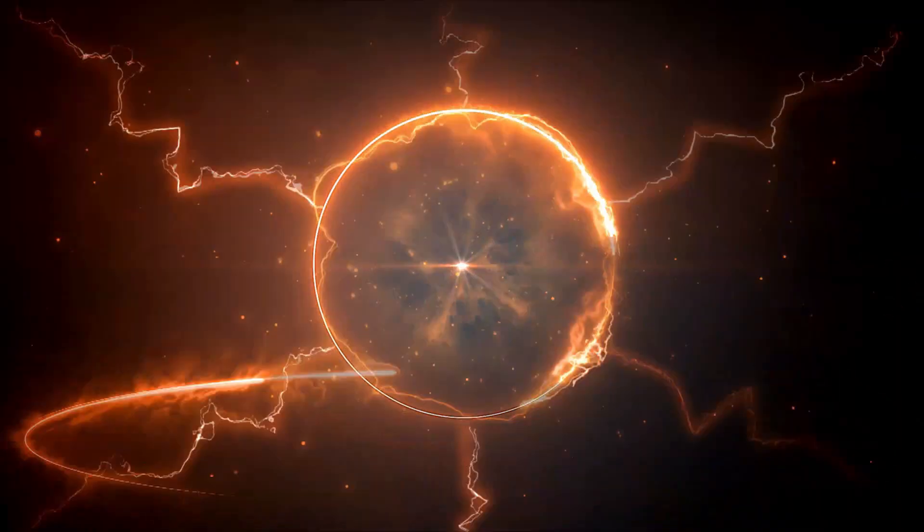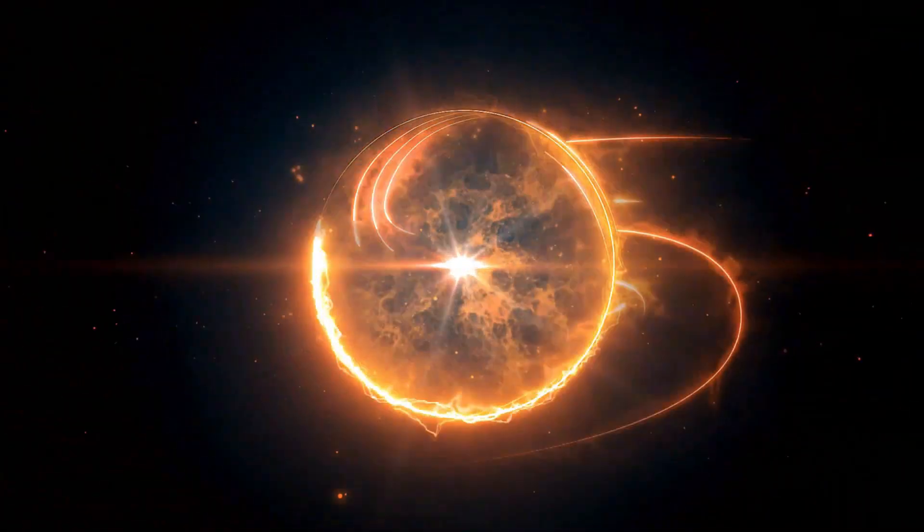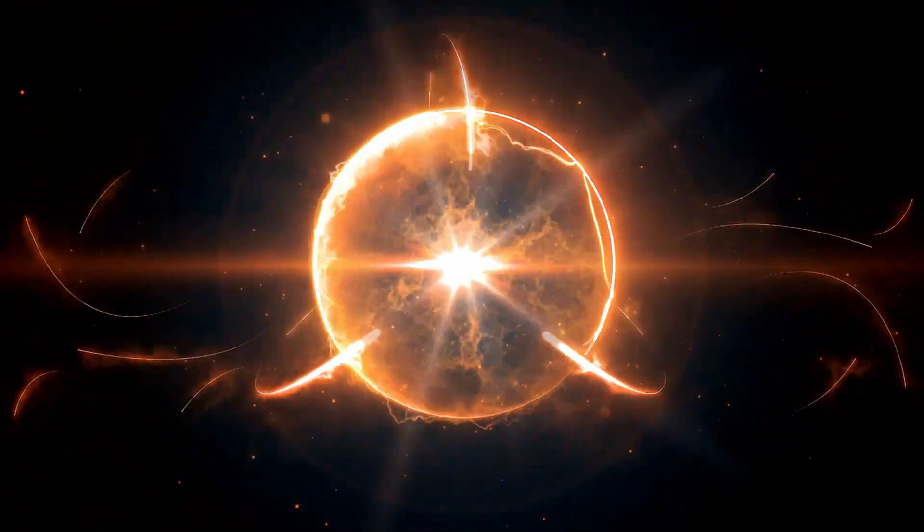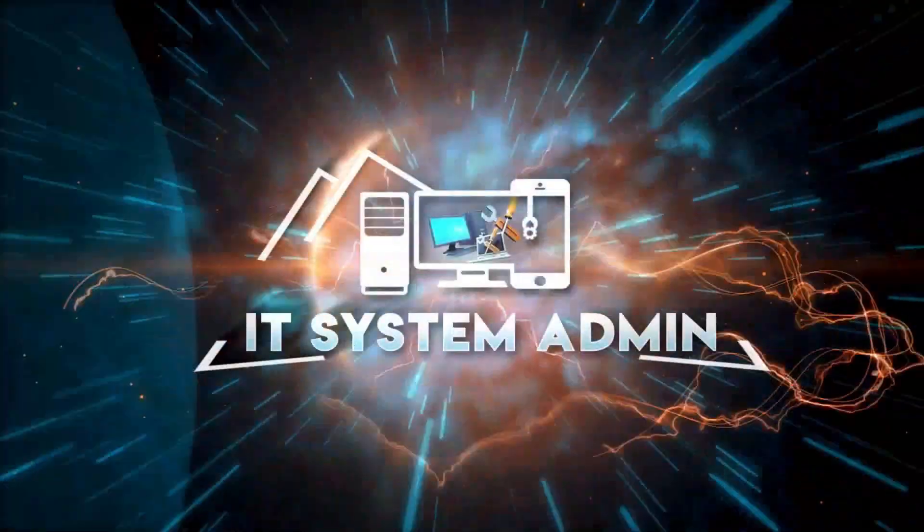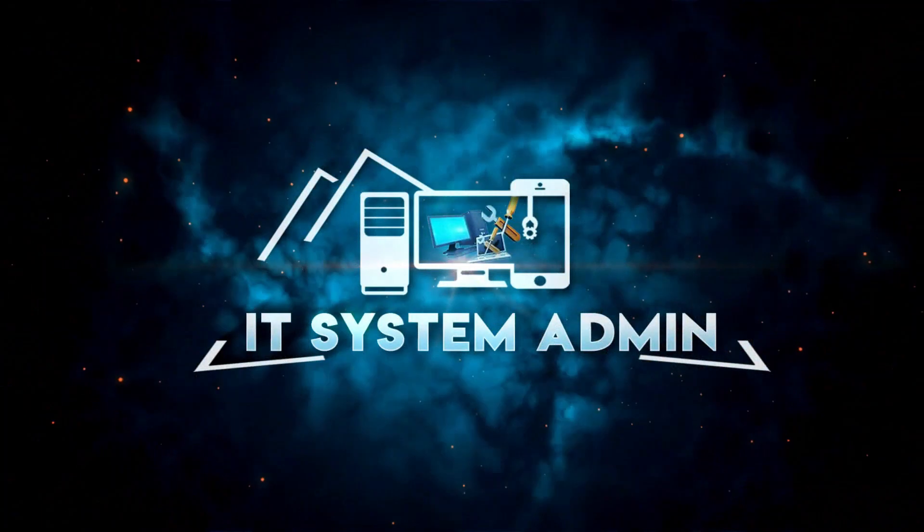Hello viewers, welcome to IT System Admin and Information Technology Learning Tutorial channel for you.